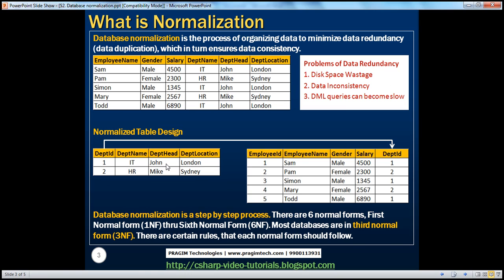Even if there are 50 million employees in the IT department, there will always be only one row for IT department in the TBL department table. So if you want to change the department head from John to Steve, you only have one row to update, no matter how many employees are in that department. The data will be consistent, and your DML queries will also become much faster.